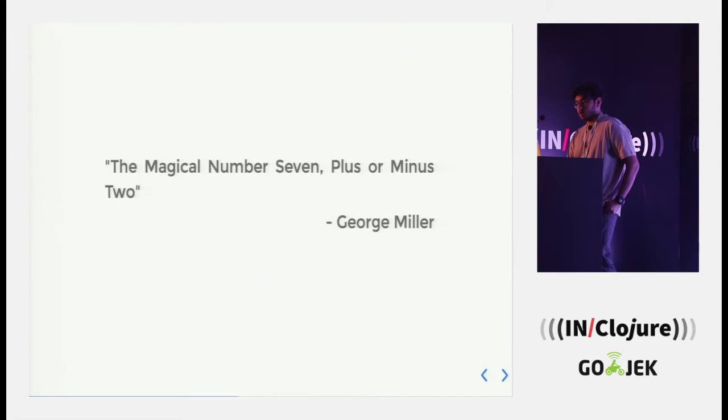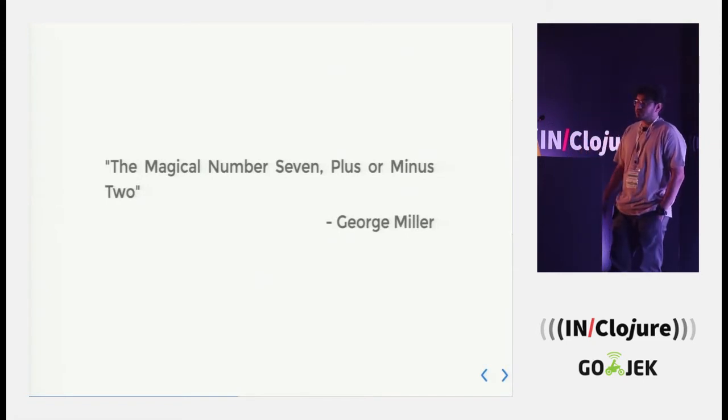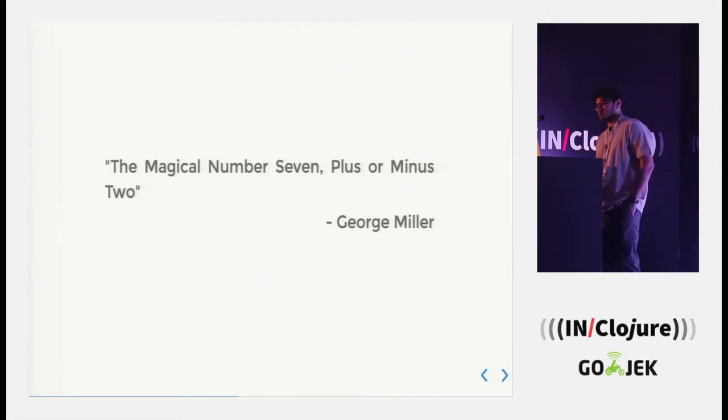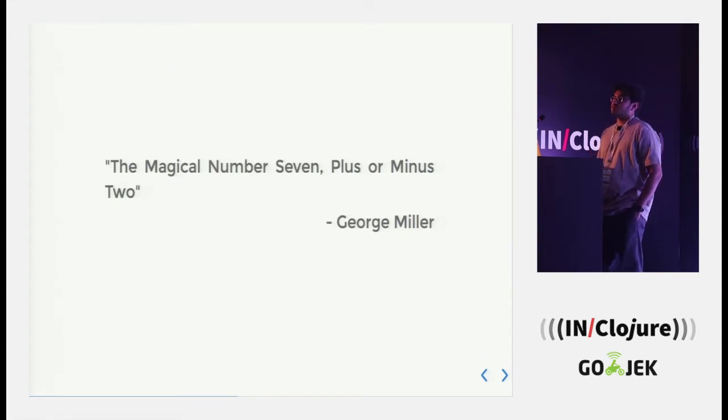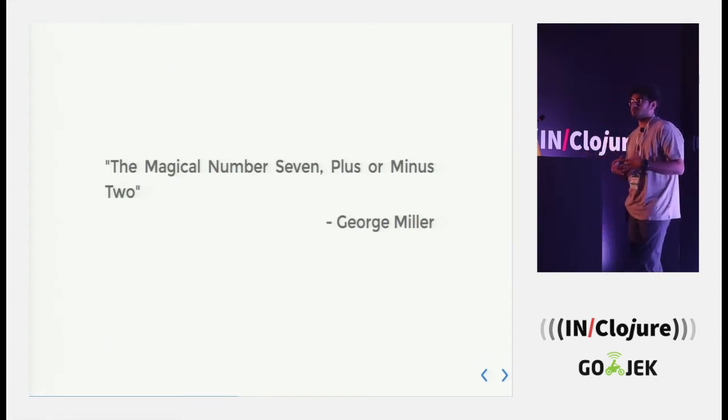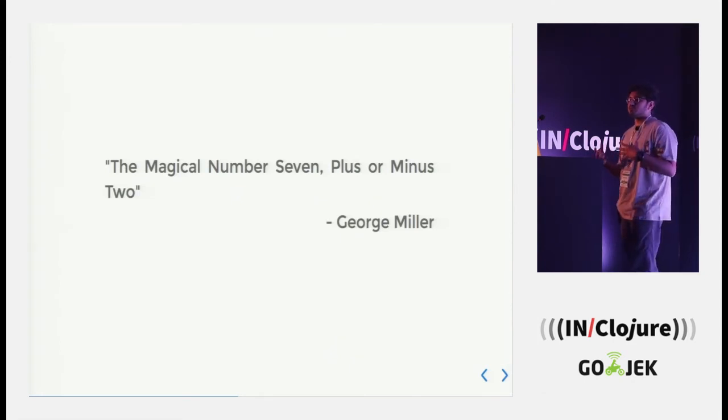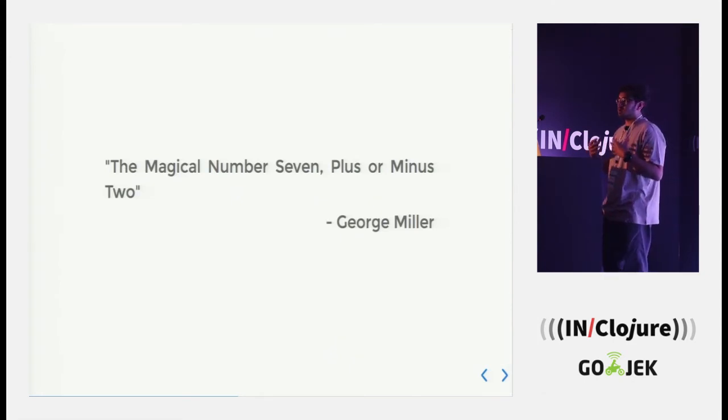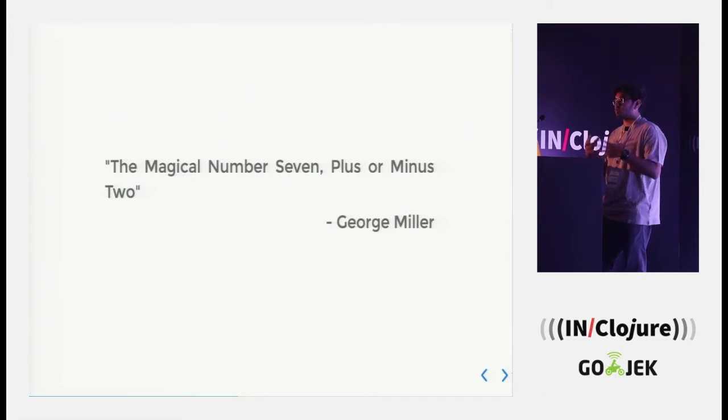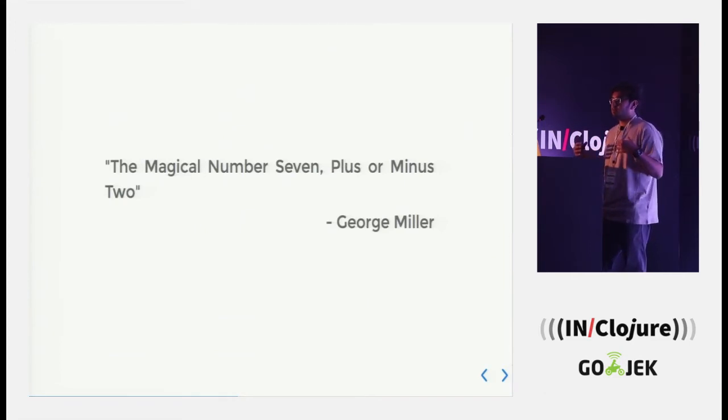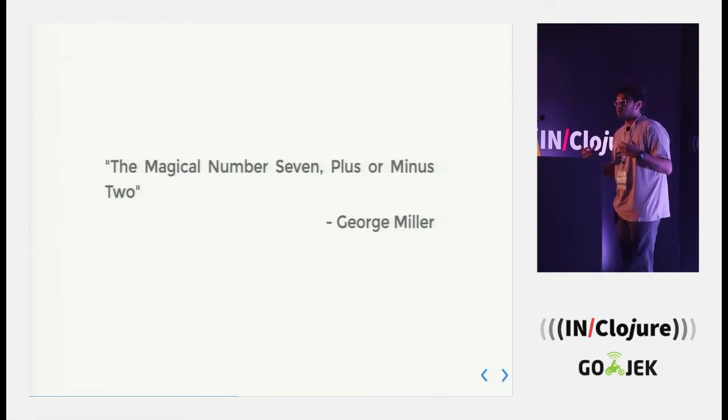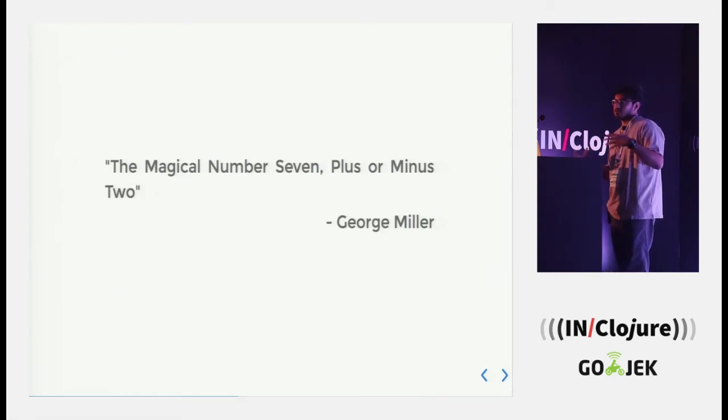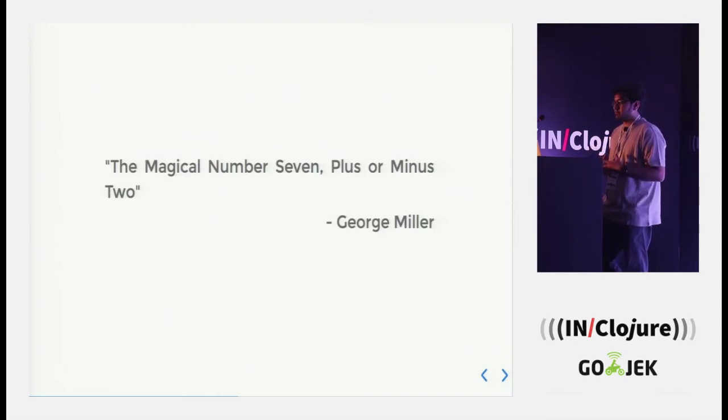And yes, the magical number 7 plus or minus 2 as quoted by Mr. George Miller, it is actually the barrier of a human mind to remember. It's the upper limit which limits our processing capabilities and we are not able to process things. So as things keep on adding on top of one another, we tend to forget things and the usual way of doing programming doesn't scale.